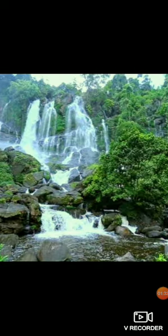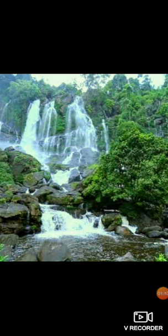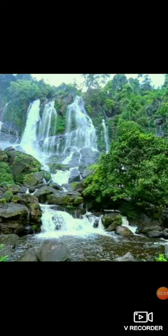Water in all its forms is always moving — it is constantly moving. Water in the rivers and oceans moves into the atmosphere through a process called evaporation. Evaporation is the process by which water transforms into vapour. Water from the oceans and from the rivers evaporates and goes into the atmosphere.